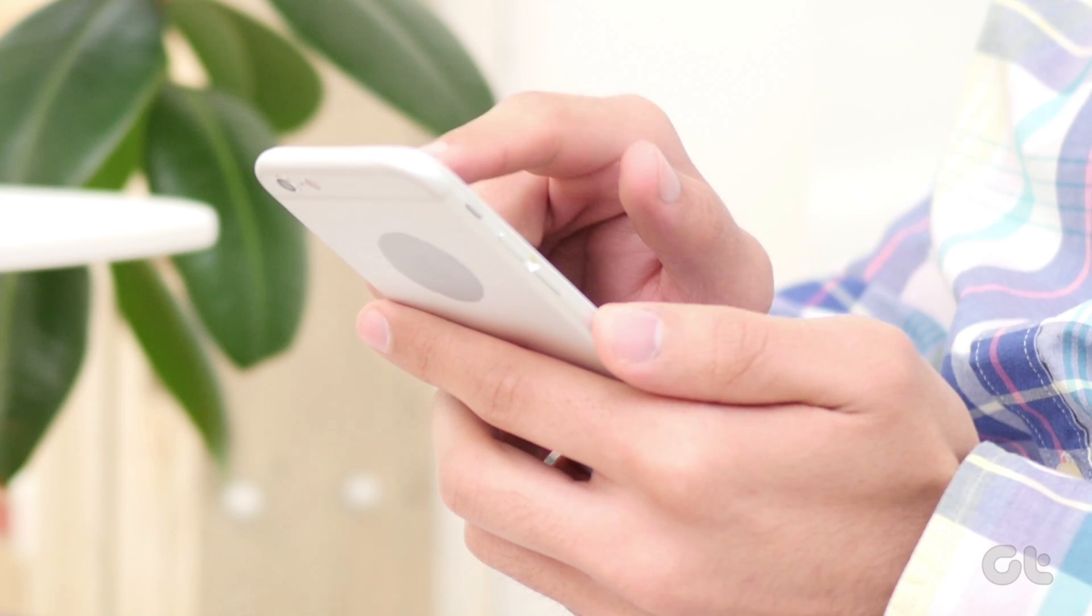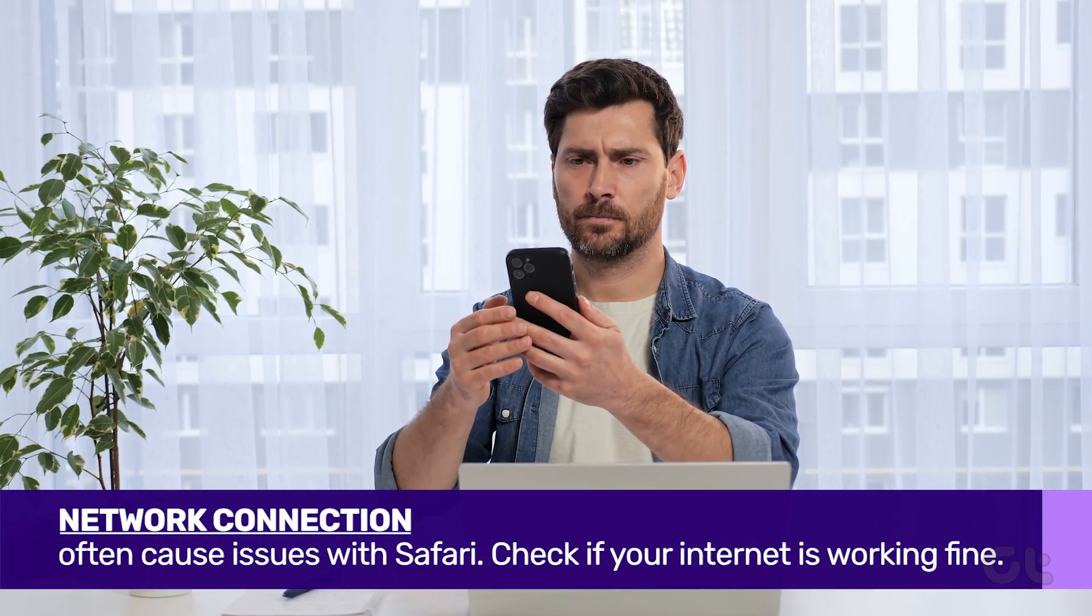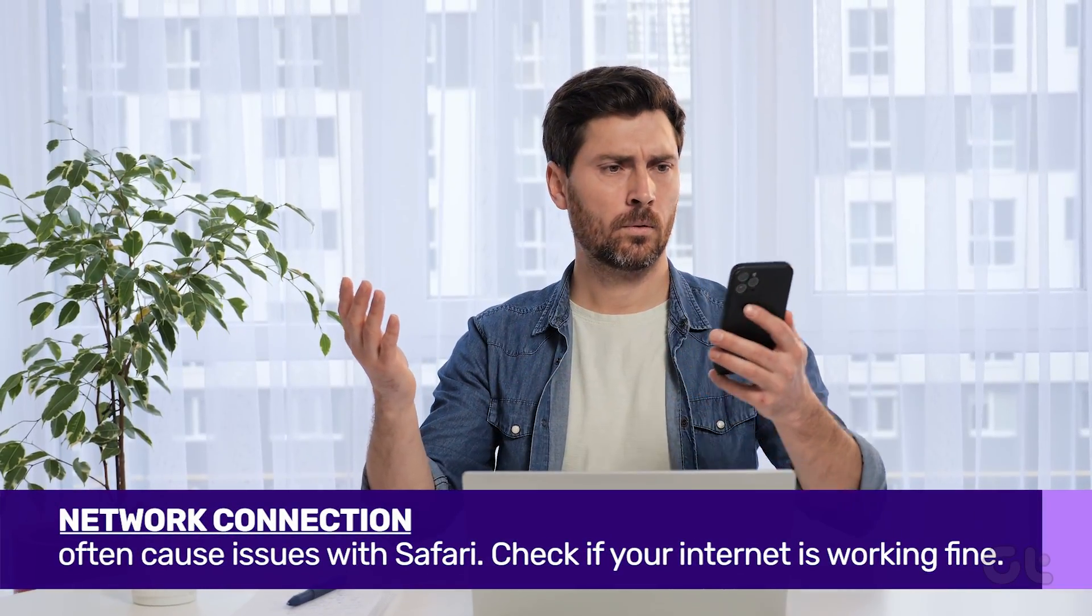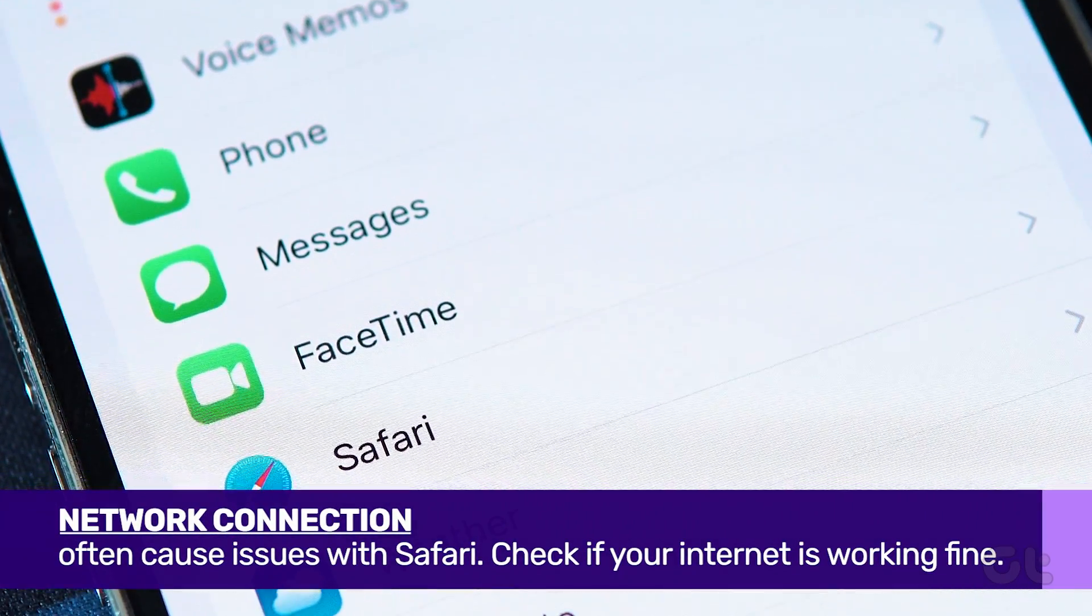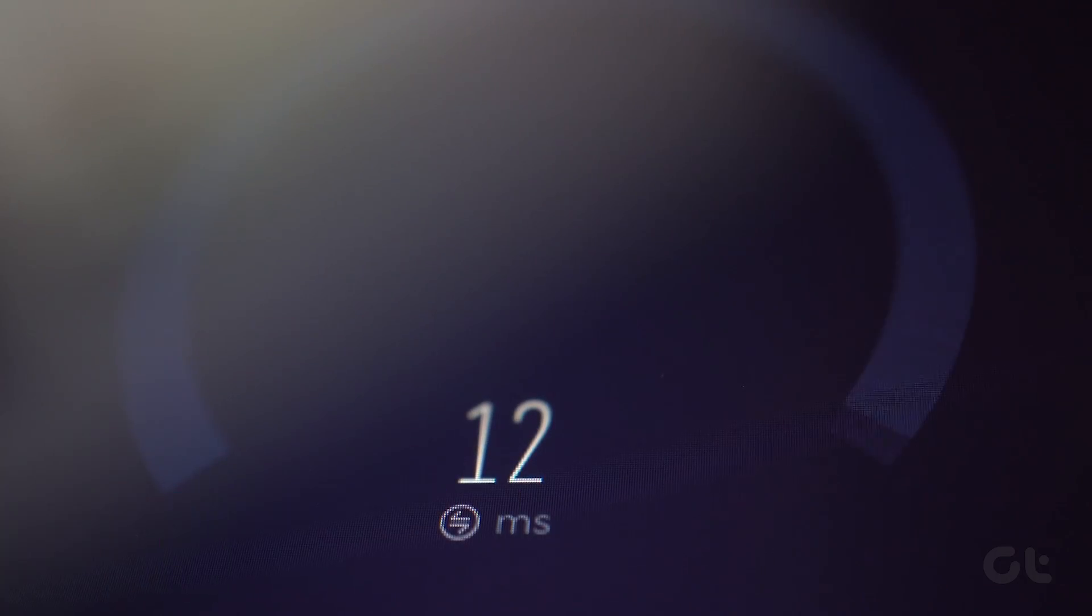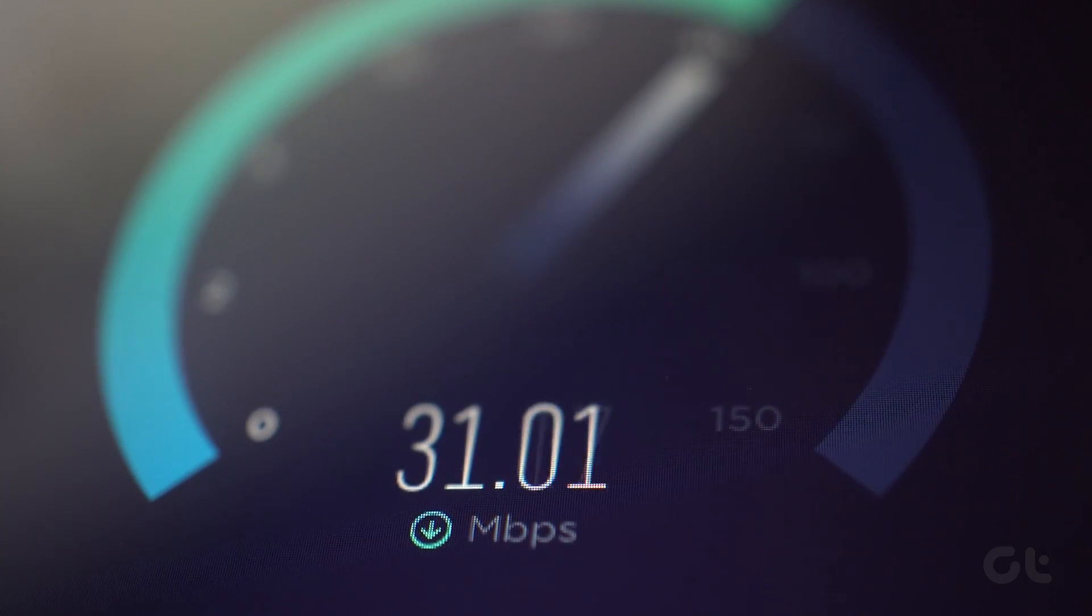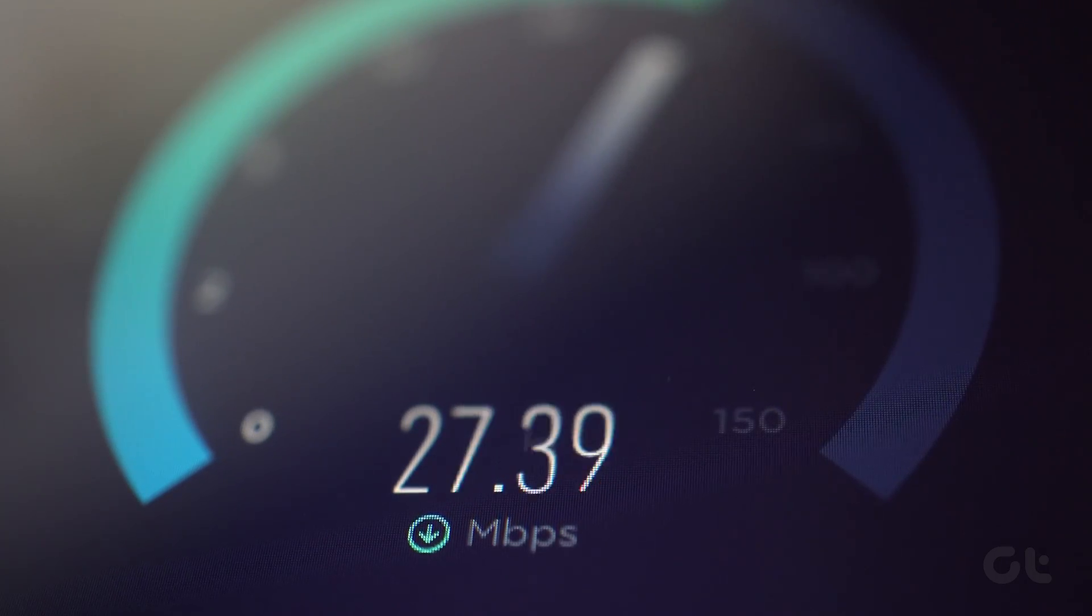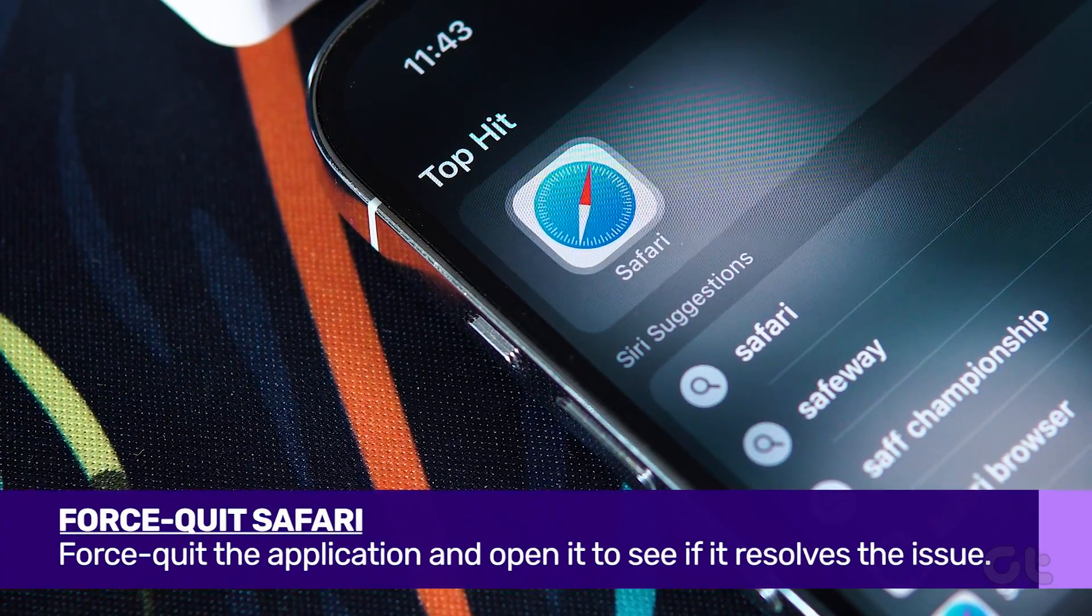Let's tap into the basics first. If your internet connection is slow or inconsistent, Safari may face trouble loading images. You can test your internet connection speed to ensure everything is in order. If the internet seems fine,